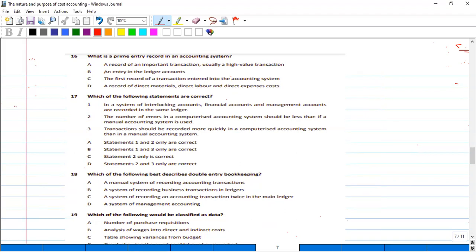C is the right answer. The first record of a transaction entered into the accounting system is called prime entry. After any transaction occurs, the first record entered into the accounting system is called prime entry record. That is why this process is also called books of prime entry.